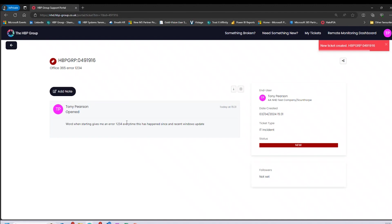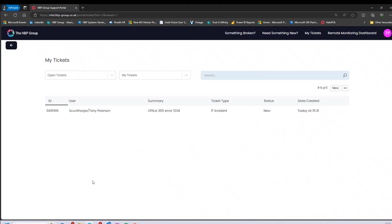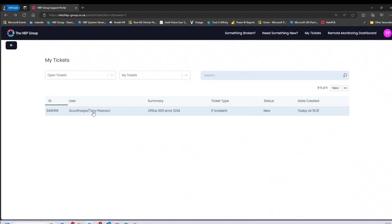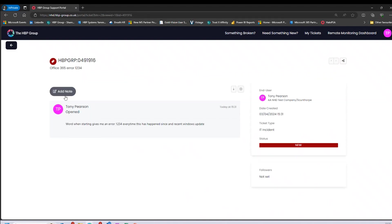Once the ticket is logged, it gives me a summary. I can add notes in here and see the status of the ticket — currently 'New' — and as the ticket progresses to 'In Progress,' I'll see that status change. It will also send me an email for that ticket so I always have traceability, and clicking that email link will take me straight back into the ticket. Back on the main portal, going to 'My Tickets' allows me to see all my open tickets, showing the ticket ID, user, location, summary, and incident type.